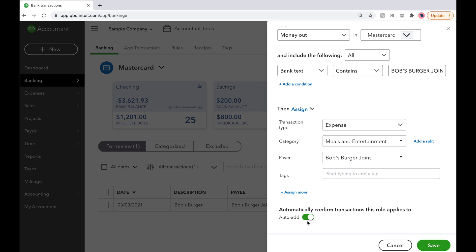If you want to review new transactions beforehand, toggle this button off so QuickBooks doesn't automatically do it. Hope you enjoyed today's tip.